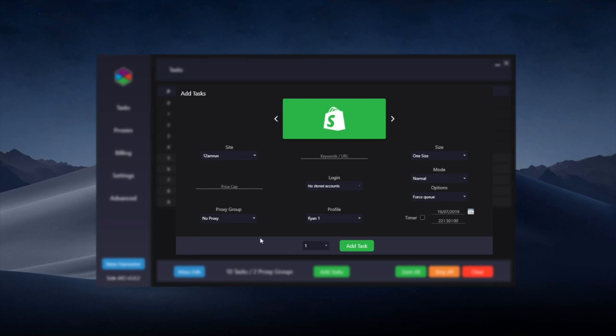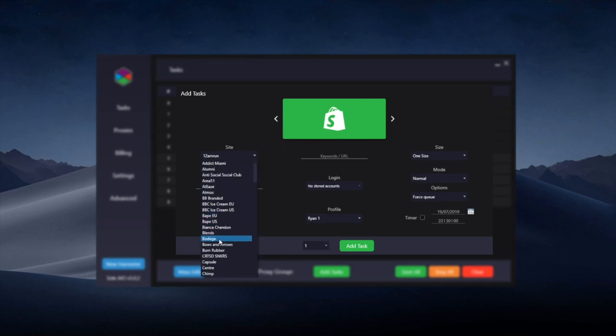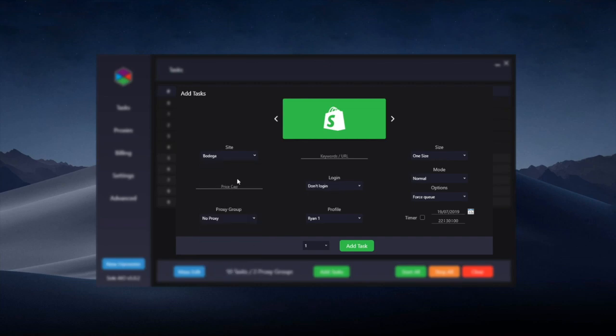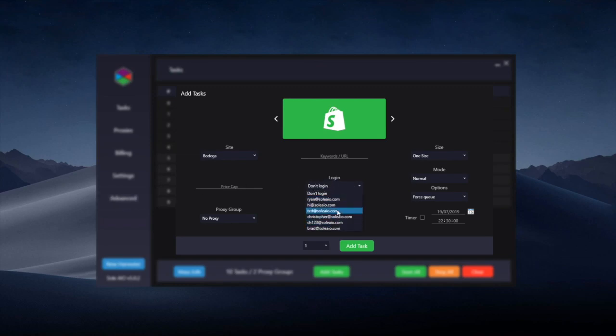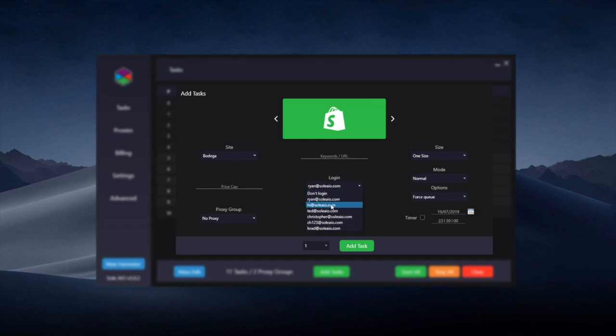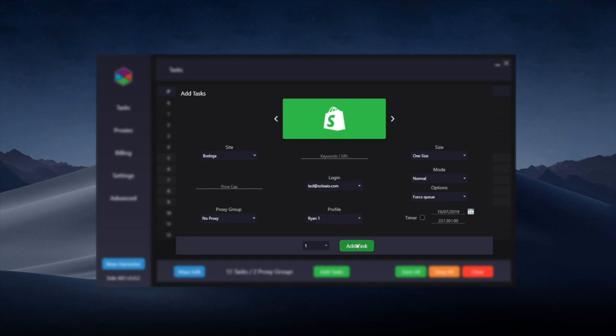There's also login to specific stores for Shopify. So if I go to a site that I have accounts loaded for such as Bodega I can now see under the login I used to have had to type my username and password in on each task. Whereas now pairing this with the advanced tab I've got my logins that I've loaded here and I can simply go through them and create a task with each login for Bodega for example.